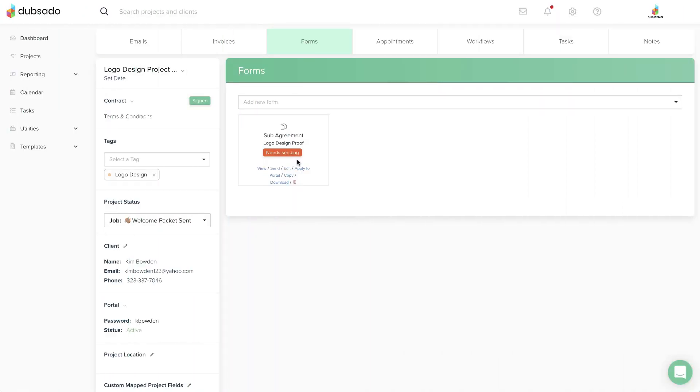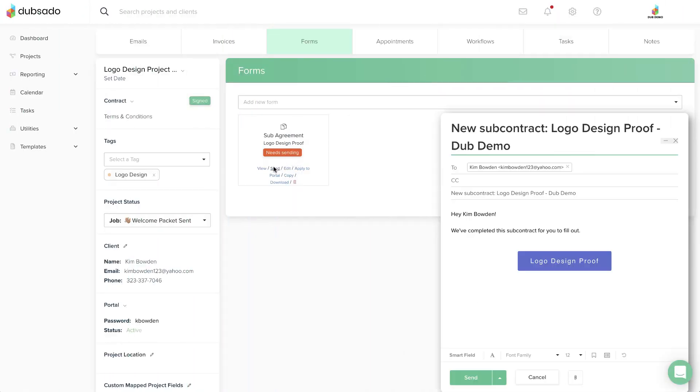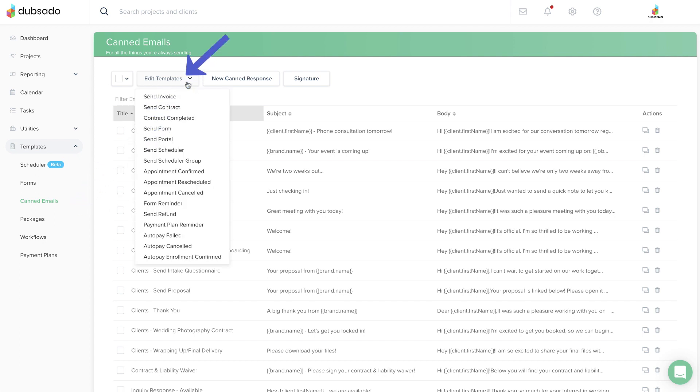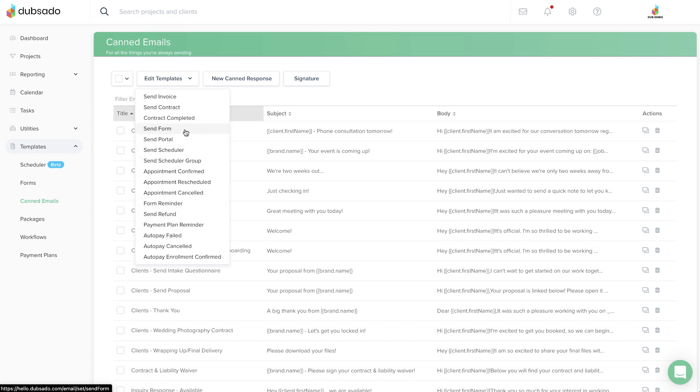You can edit the content of the default email that pops up when you send a contract or form. These default emails and a handful of others are available under Templates, Canned Emails, Edit Templates. This list is grouped separately from the other canned emails because they are already connected to specific actions in your account.